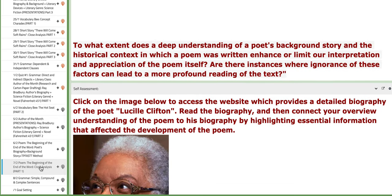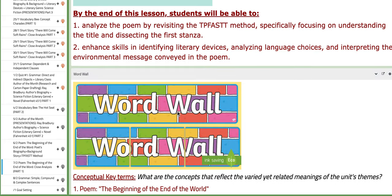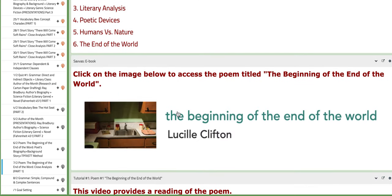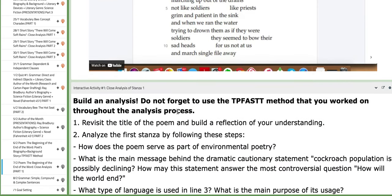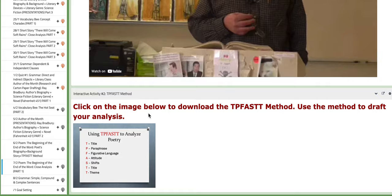On the next day of this week, we are going to start with the close analysis of the poem. You are going to revise your TPFAST method file that you filled in the previous day. It will help you closely analyze the poem. You are going to build connections. You are going to rely on poetic devices and themes like humans versus nature or the end of the world. You have tutorials to aid you, and also you have specific activity that tells you exactly how to closely analyze. For example, we are going to focus in this class on stanza number one. So you are going to use your TPFAST method that you filled to fulfill the other requirements that are stated here.